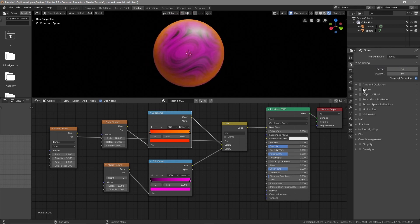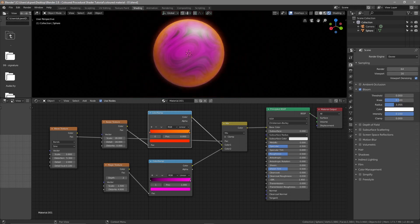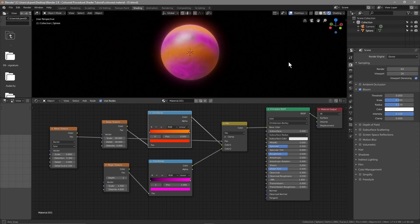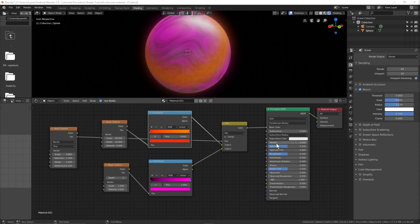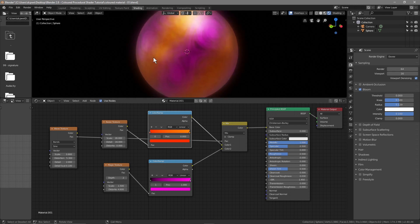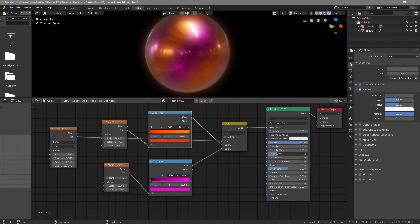Let's go to our Render Settings and turn on Bloom. Bring the Threshold all the way down, bring the Intensity up, and bring the Radius down a little. So we've got this texture built but we can improve it. First, make it Metallic so it's nice and shiny and reflects all the HDRI lighting. Set the Specular all the way off, and bring the Roughness down to around 0.225.